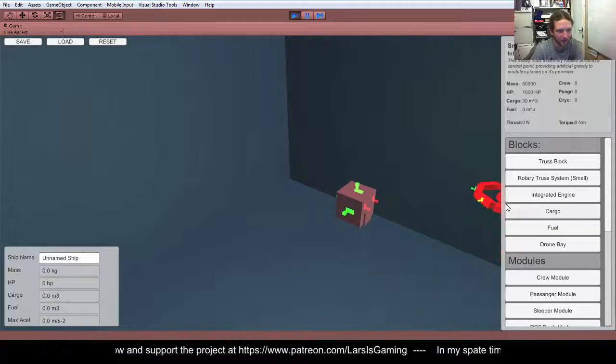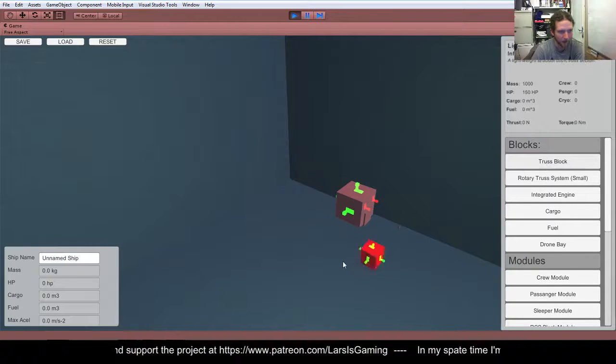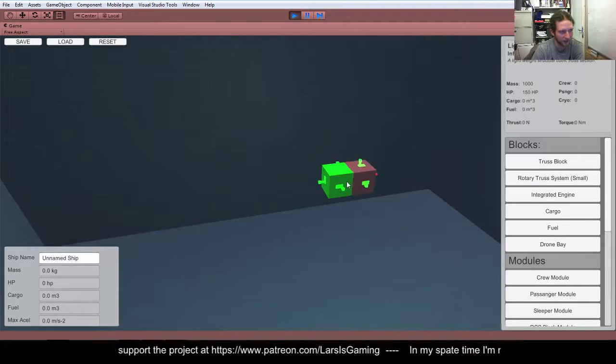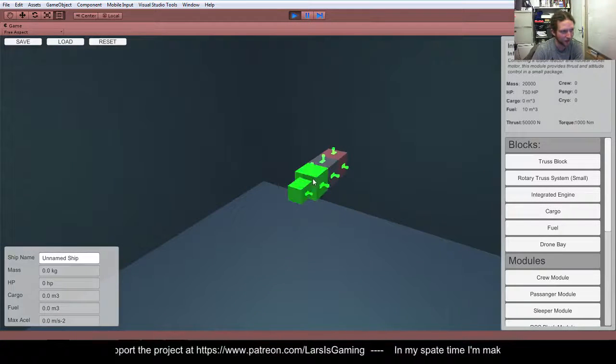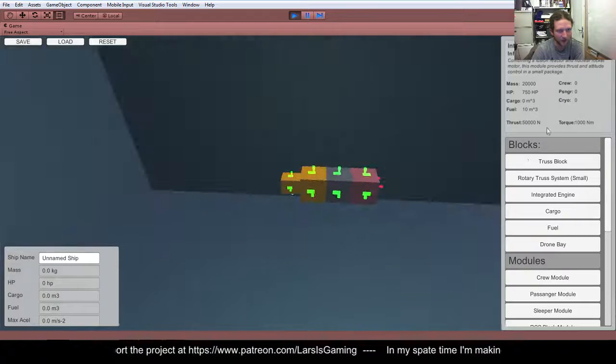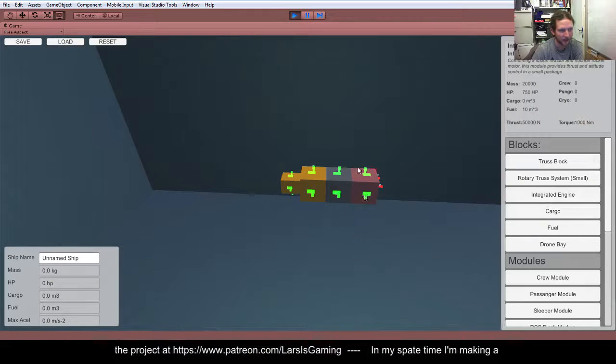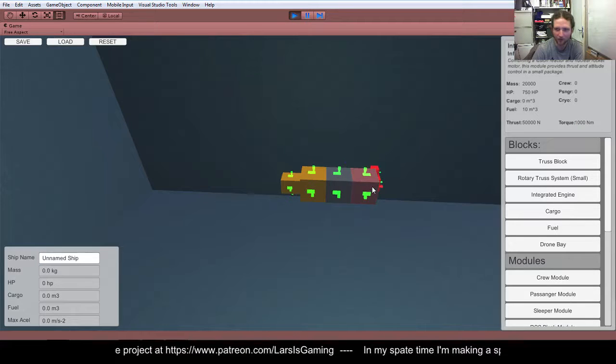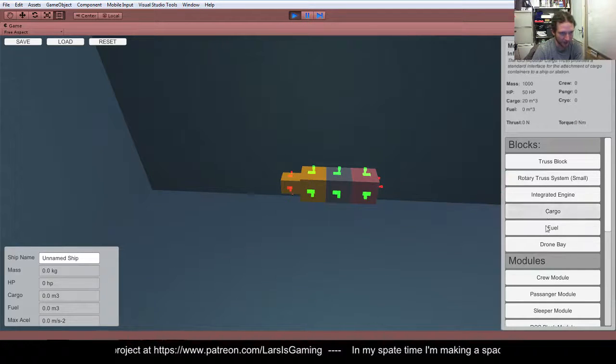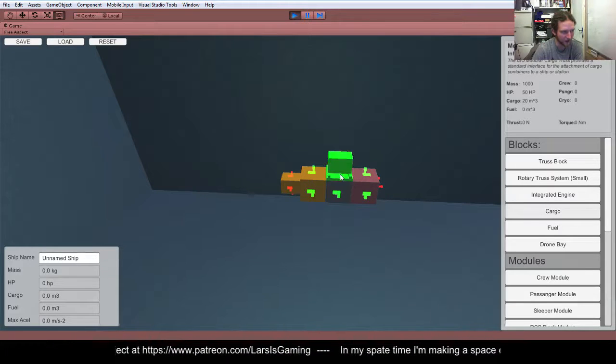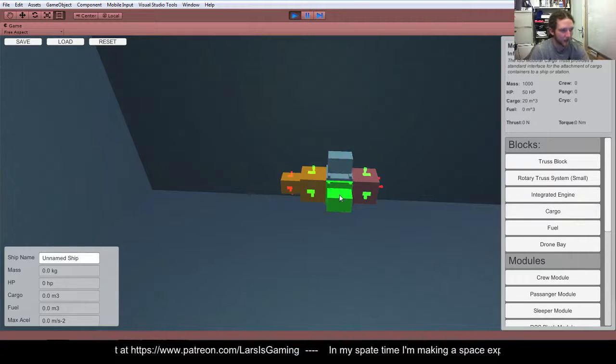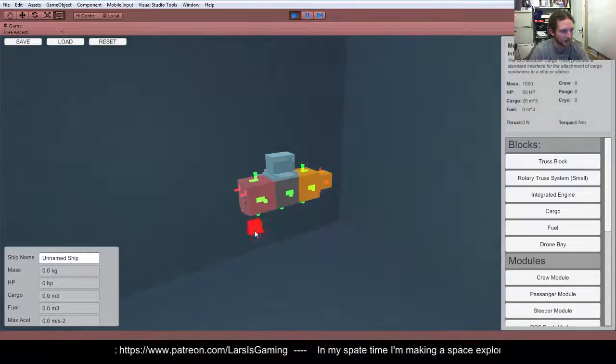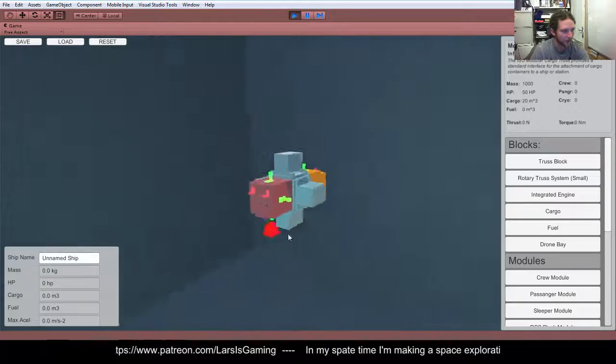So if we wanted to build probably the simplest ship we can, we're probably going to want a truss, an integrated engine cube, which as you can see provides thrust and torque. Additionally, the control cube here produces some torque as well. And then we're going to want some cargo, so let's plop on some cargo points here and let's just spin around and put them on the bottom as well.